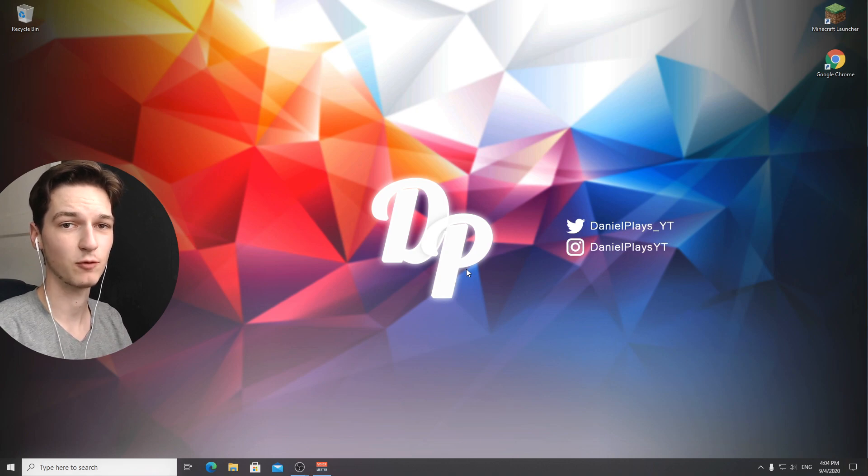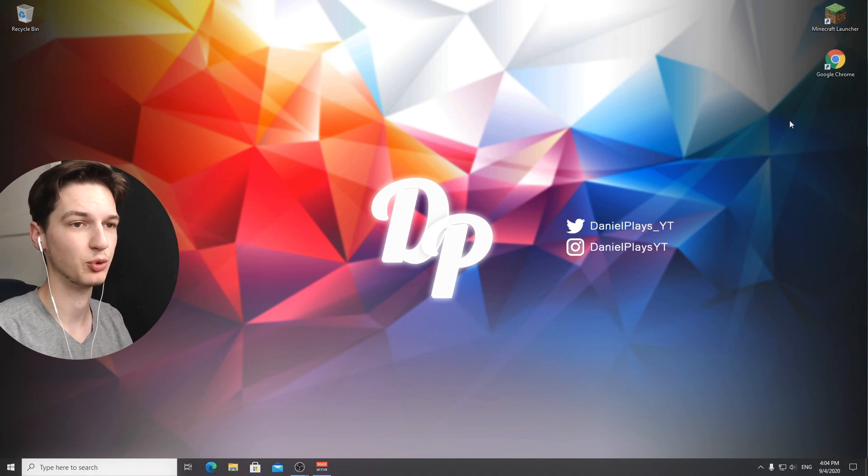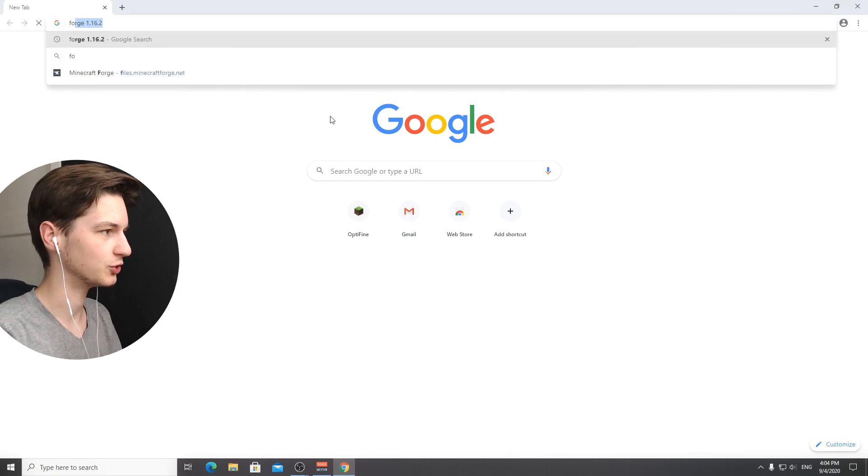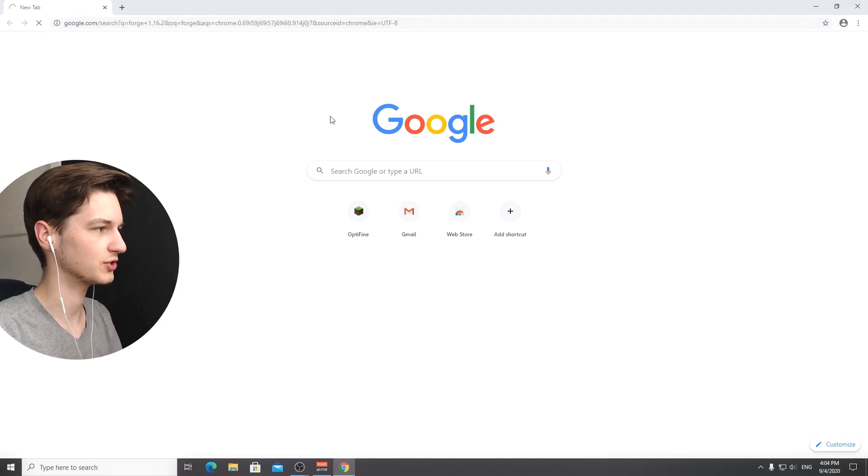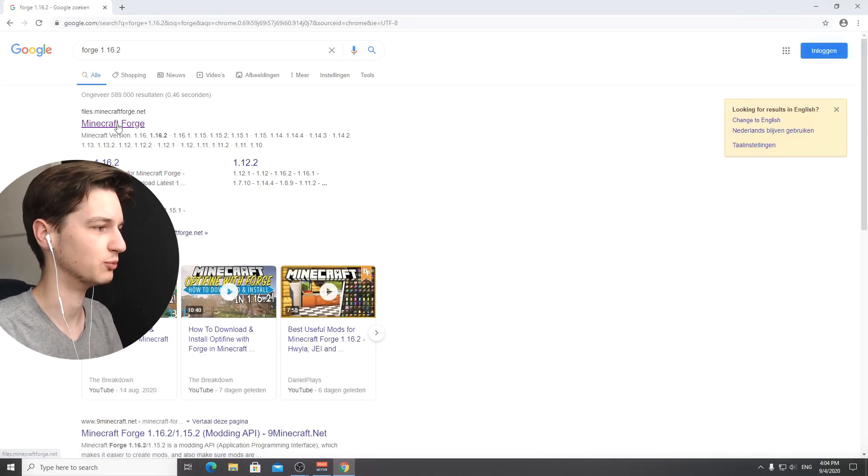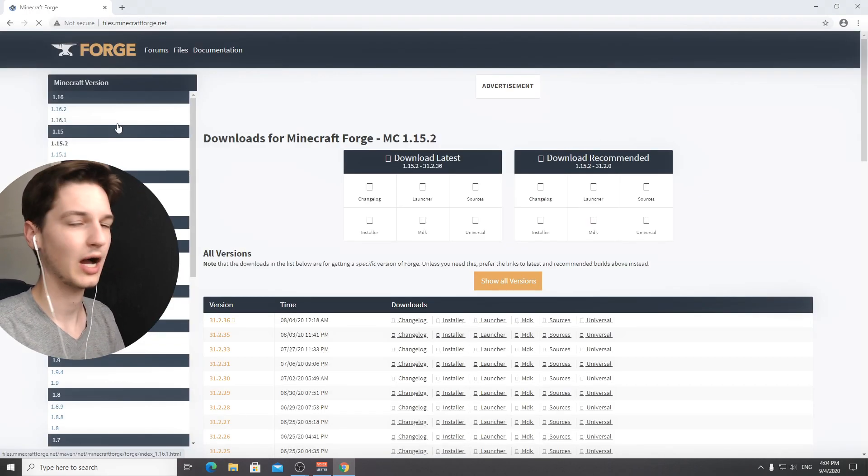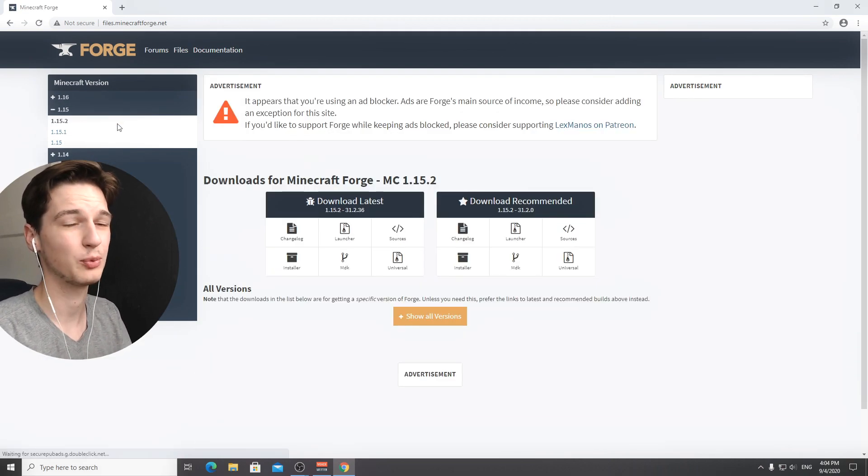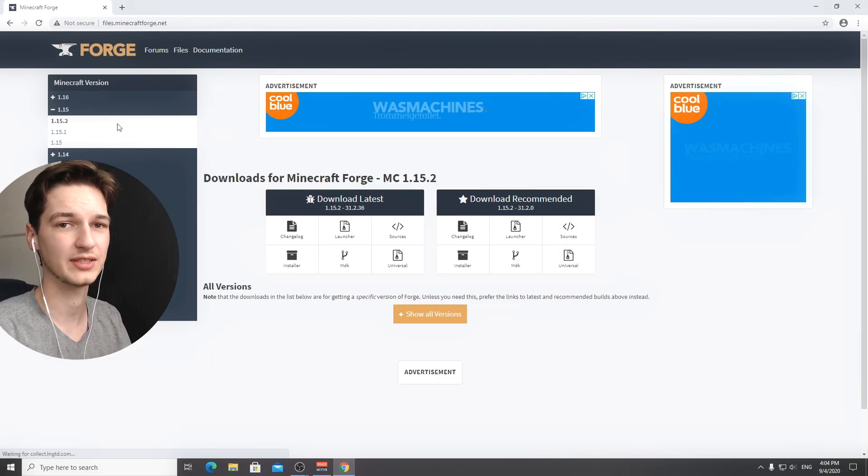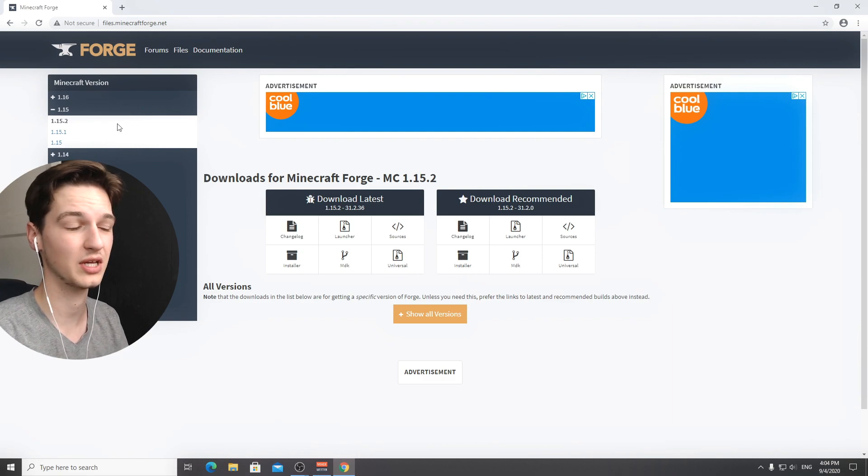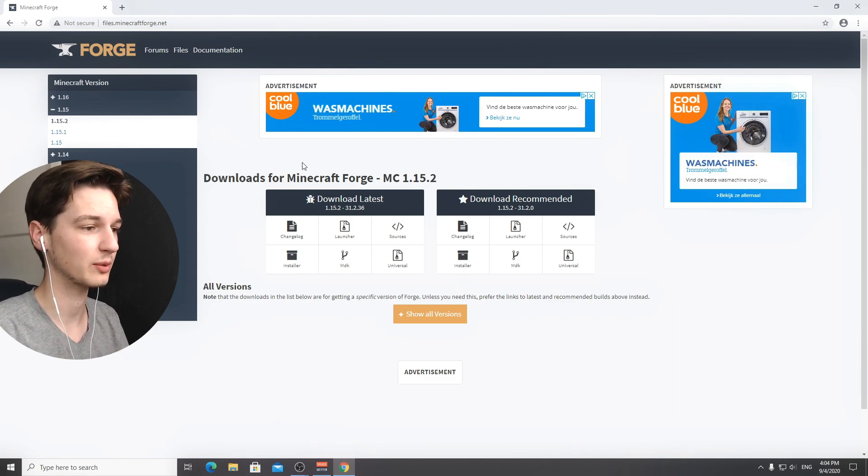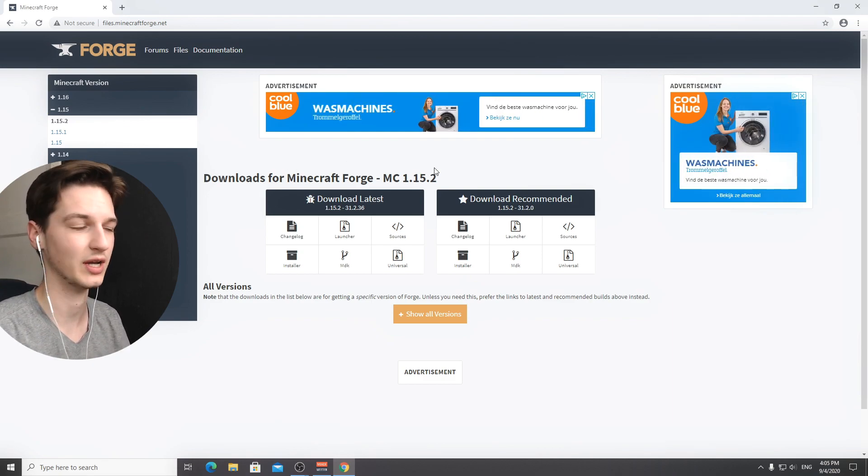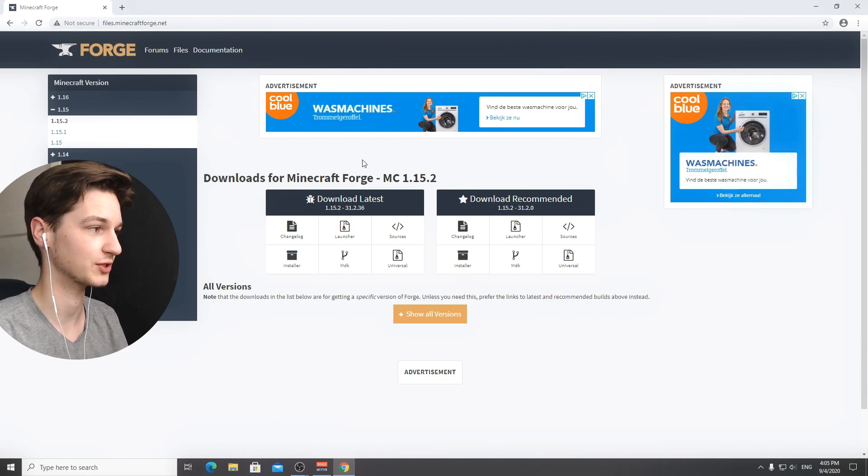To get started we need Forge for Minecraft 1.16.2. I'm going to open up my browser, head over to Google and type in Forge for 1.16.2. I'll put every single link that I use in this video in the description so you don't have to do any of the searches yourself.